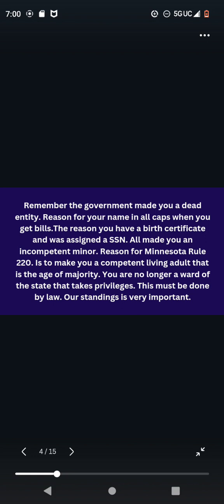Remember, the government made you a dead entity. Reason for your name in all caps when you get bills. The reason you have a birth certificate and was assigned an SSN all made you an incompetent minor. Reason for Minnesota Rule 220 is to make you a competent living adult that is the age of majority. You are no longer a ward of the state that takes privileges. This must be done by law. Our standings is very important.